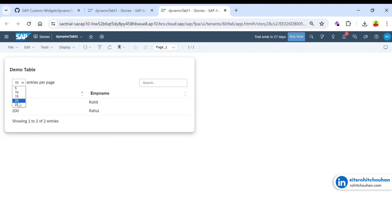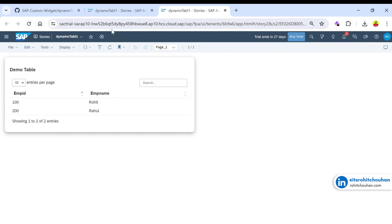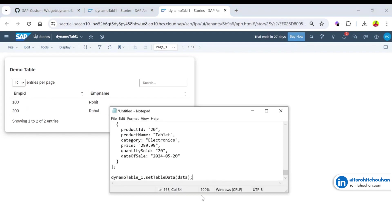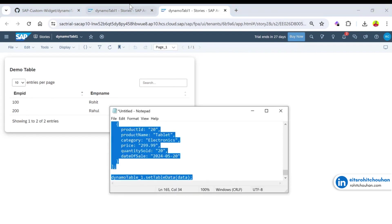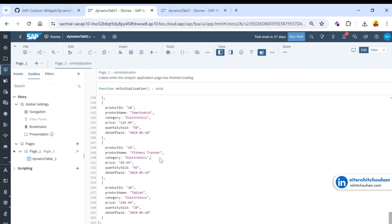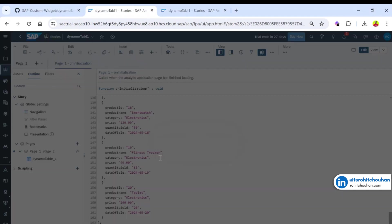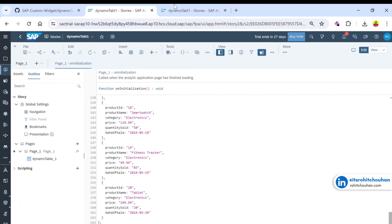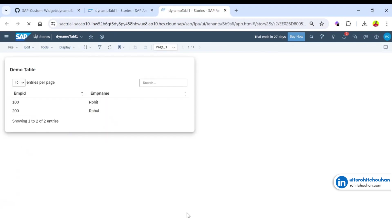There is also a page-size option where you can control how many records to display per page. Currently we only have two records, so let me use a sample dataset with more entries. I'll paste that in and save.